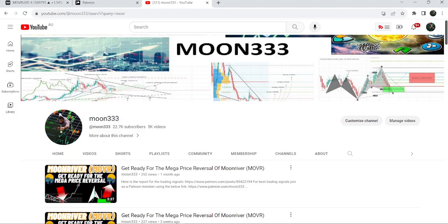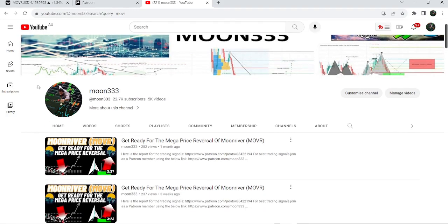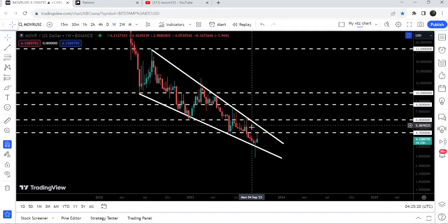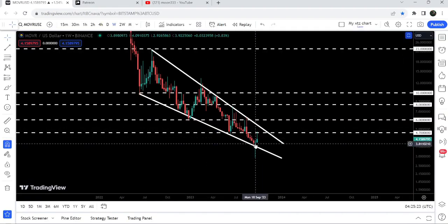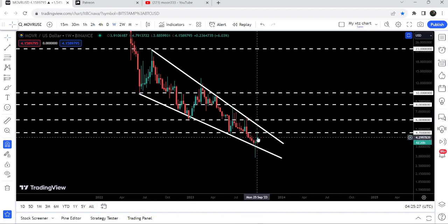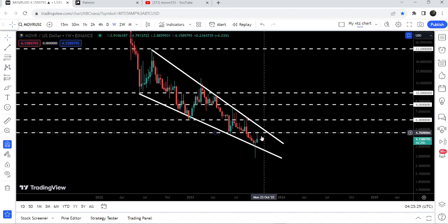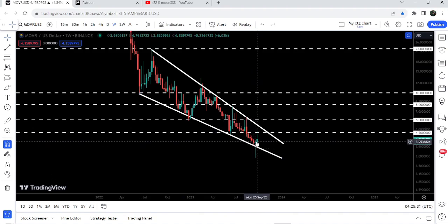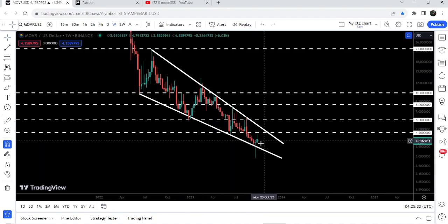Hey friends, this is Atipope here, welcome to the new update on Moon River. In my earlier video I was showing you that it was testing the support of a very big falling wedge pattern, and I was telling you that we can expect a very massive price reversal from the support of that pattern. Right now you can see that after testing the support, even though we had a long spike, the price did not break down the support and recovered back very soon — this is almost more than 60% recovery move.